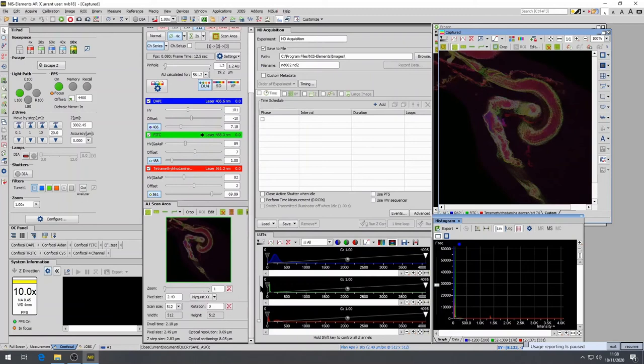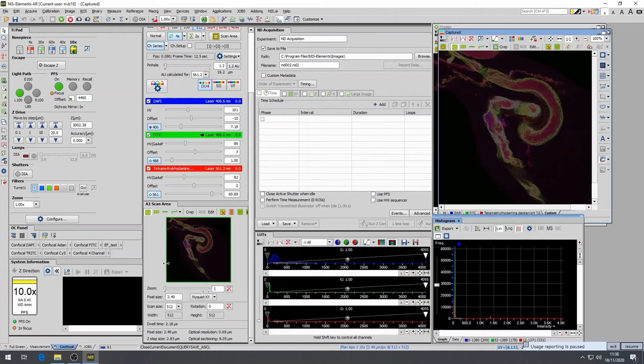The first is to select the Nyquist XY in the A1 plus scan area. Pressing this button will tell the computer to calculate the optimal sampling step size in XY for the given objective. The Nyquist sampling rate allows for the optimal spatial resolution in XY for your sample to be achieved. As such, your sample will be properly sampled.